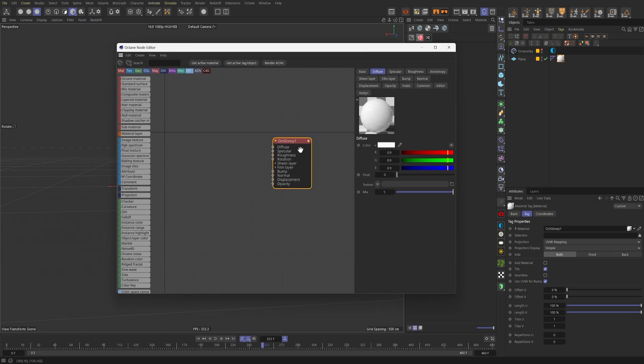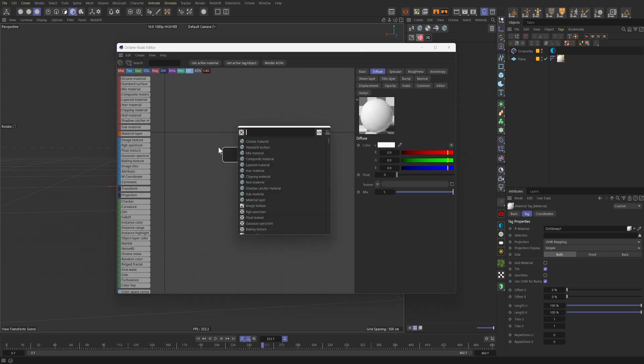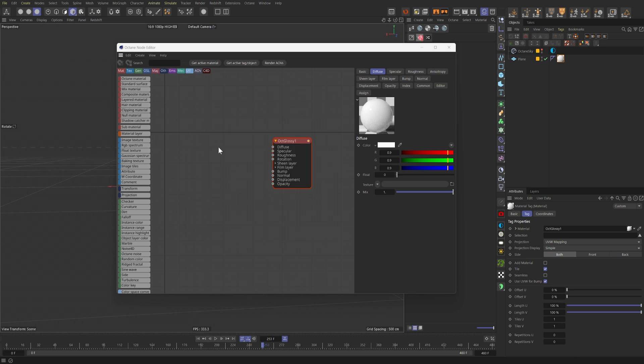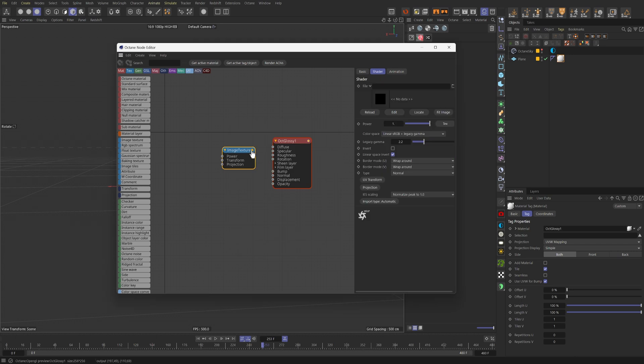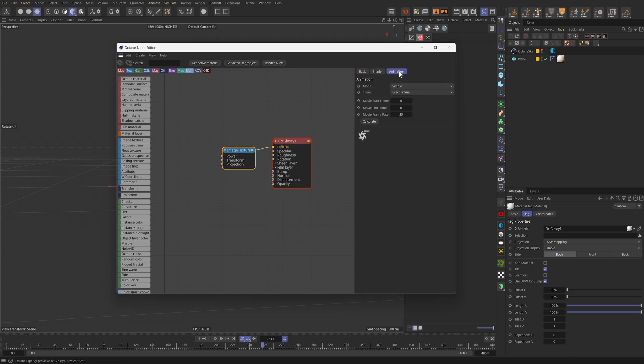And in here, I'll add an image texture node and plug that into the diffuse channel. In this texture node, there's this tab called animation, and the only way the image texture node can play a video file is if it's an image sequence.